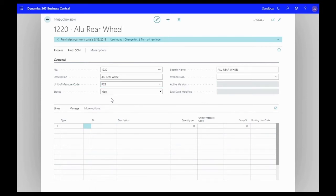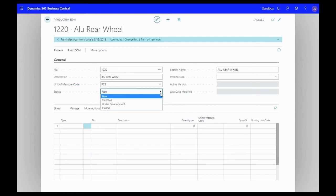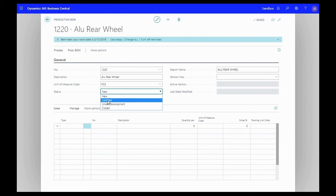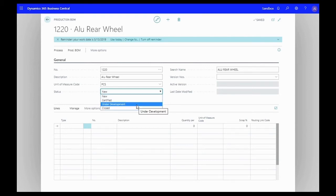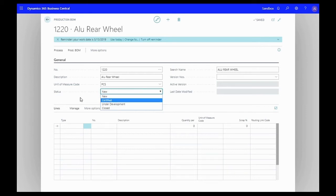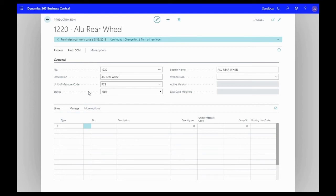We're going to leave our status as new. Status is the thing that actually lets the system know whether a BOM is ready to be used or not. Once I've finished everything, reviewed it, and know that all my items are in the places that I want to be, I'll move this to certified. If there are changes that need to be made and I need to pull that from regular production but still want to work with it, I can change it to under development, make my changes, and then set it back to certified.